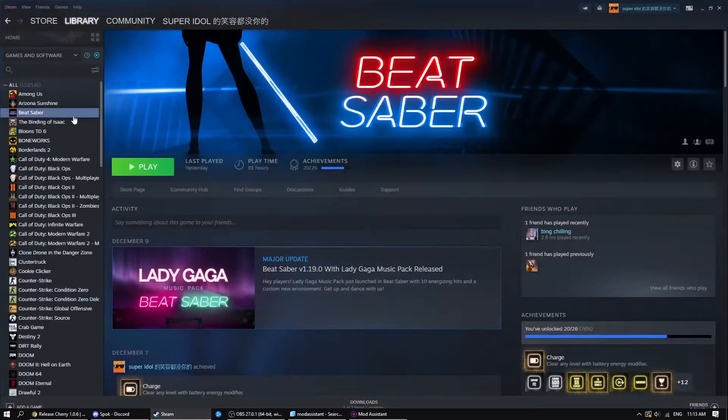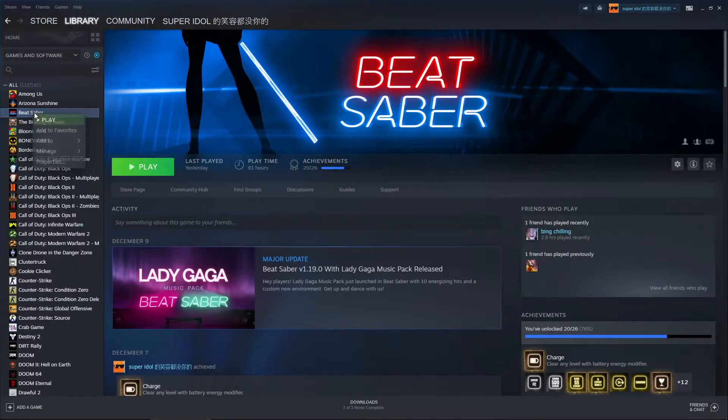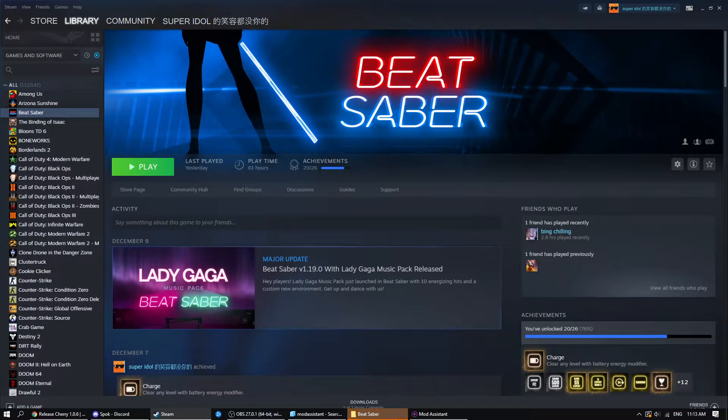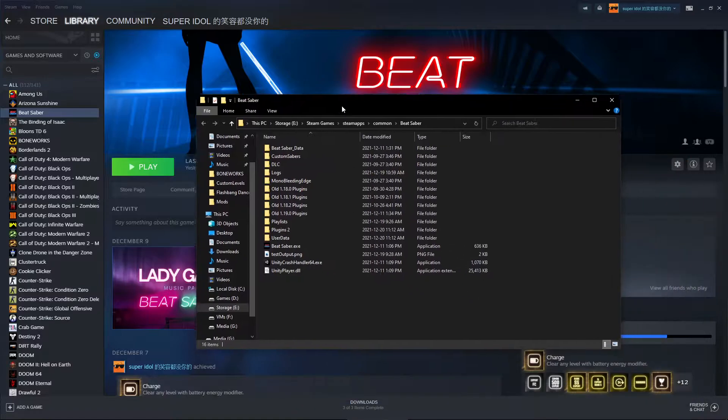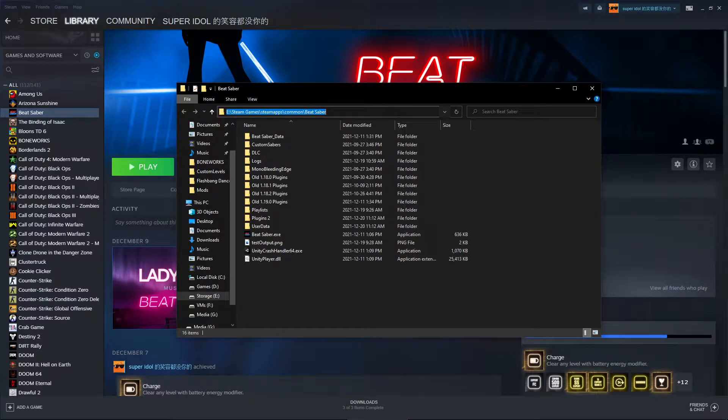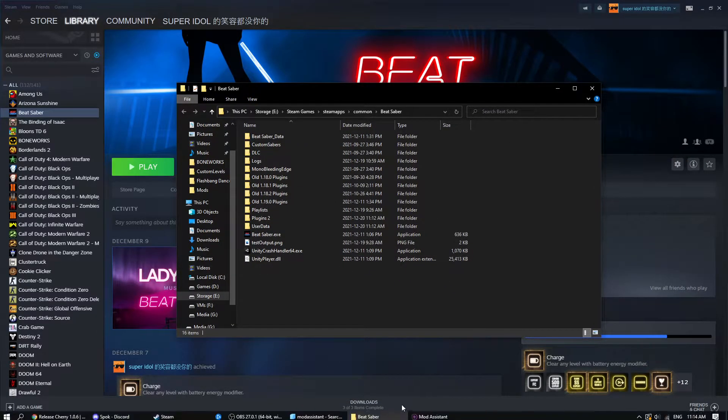To find your game directory on Steam, you go to Beat Saber, Manage, Browse Local Files. And they'll be here. This is your game directory. You can copy this into the Mod Assistant.